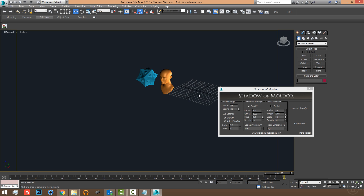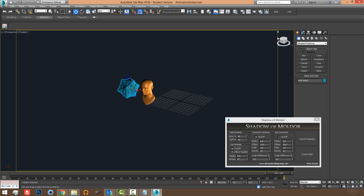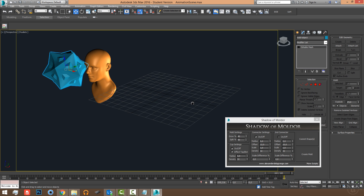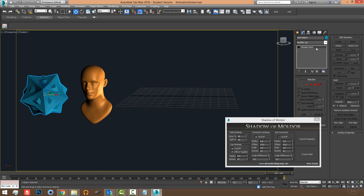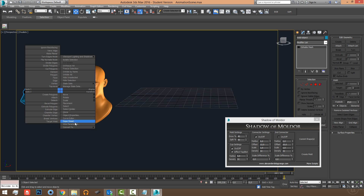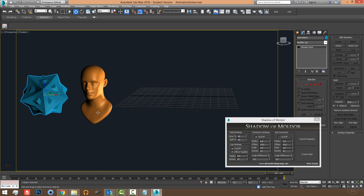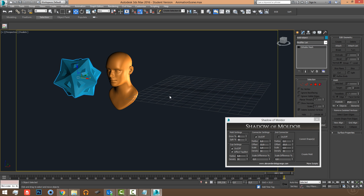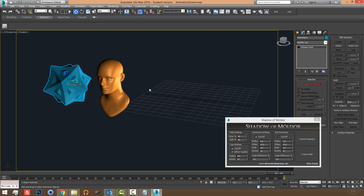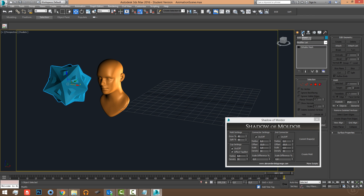The script only works with polygonal meshes. For example, an STL import is fine, but it needs to be converted to an editable mesh or editable poly. Using NURBS won't work — it will give trouble because the boolean is an editable mesh operation. So make sure it's a mesh.